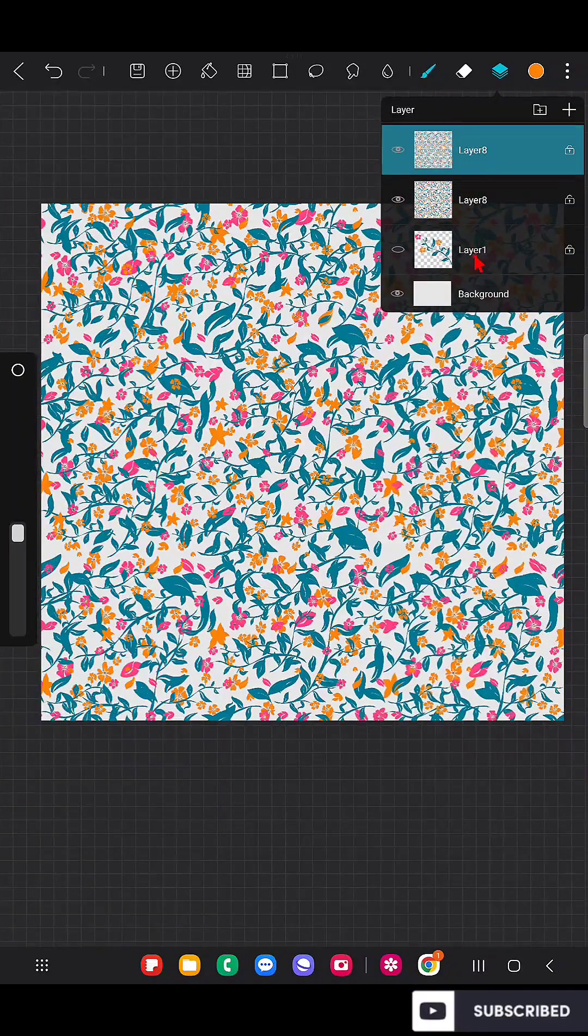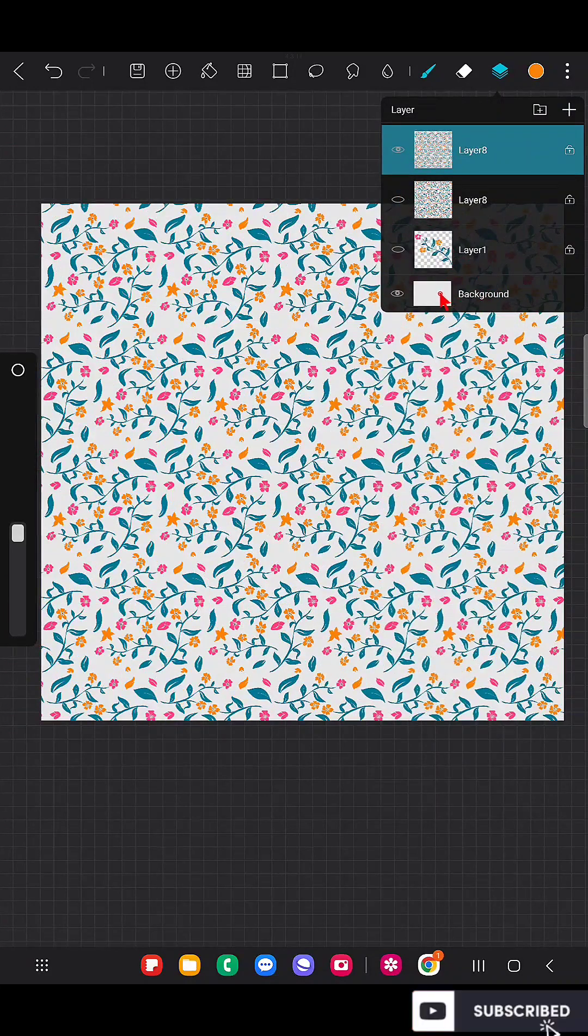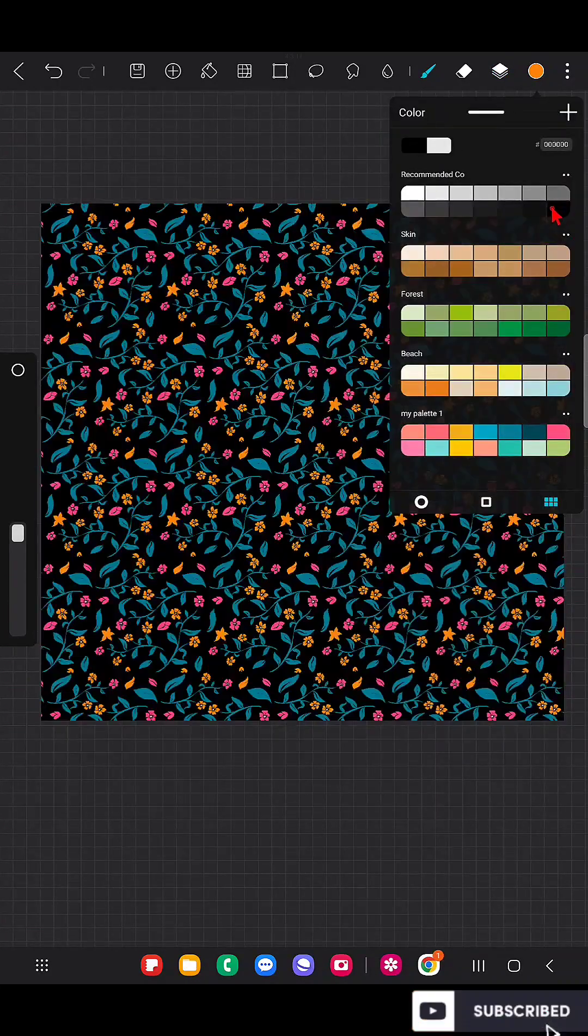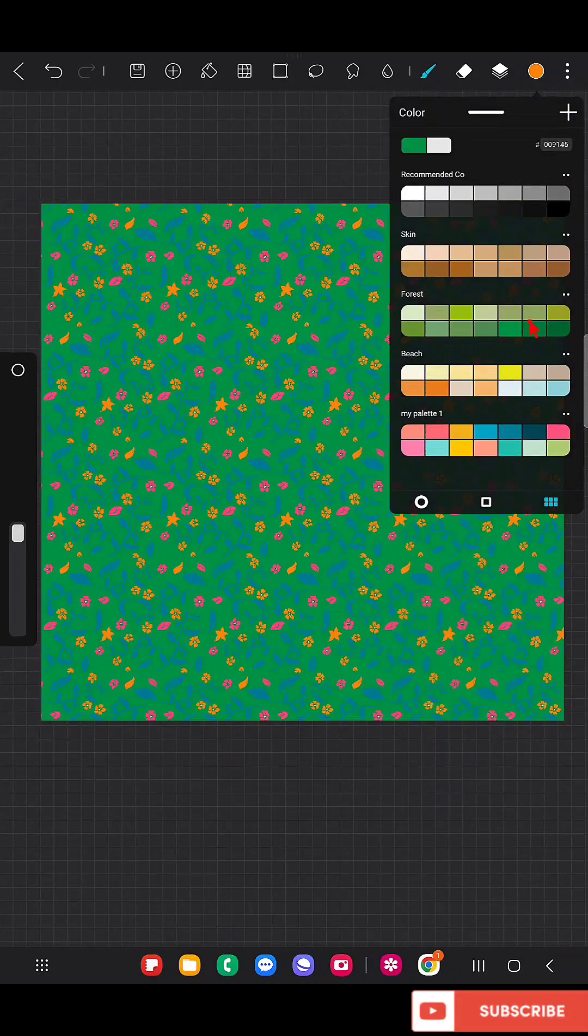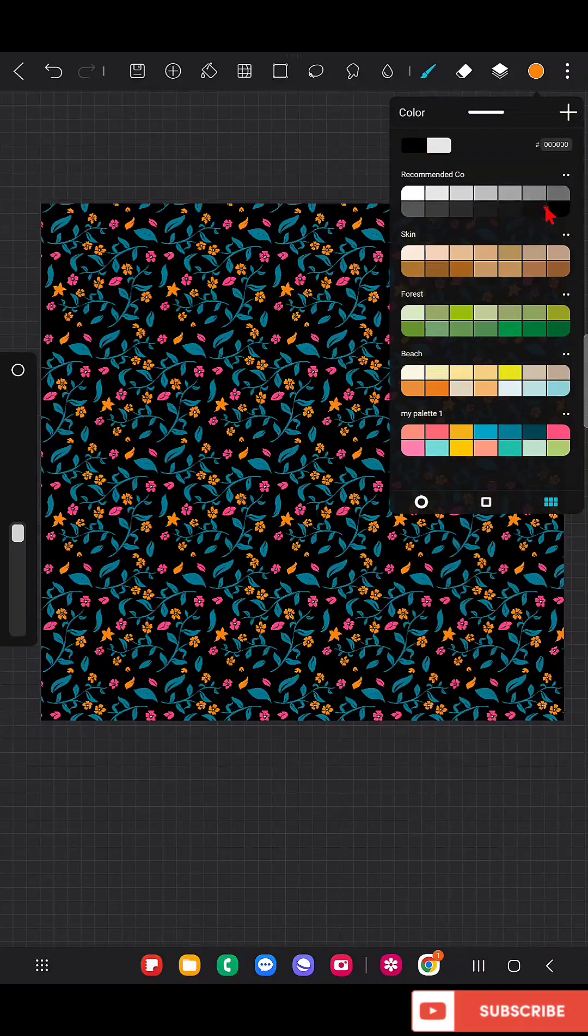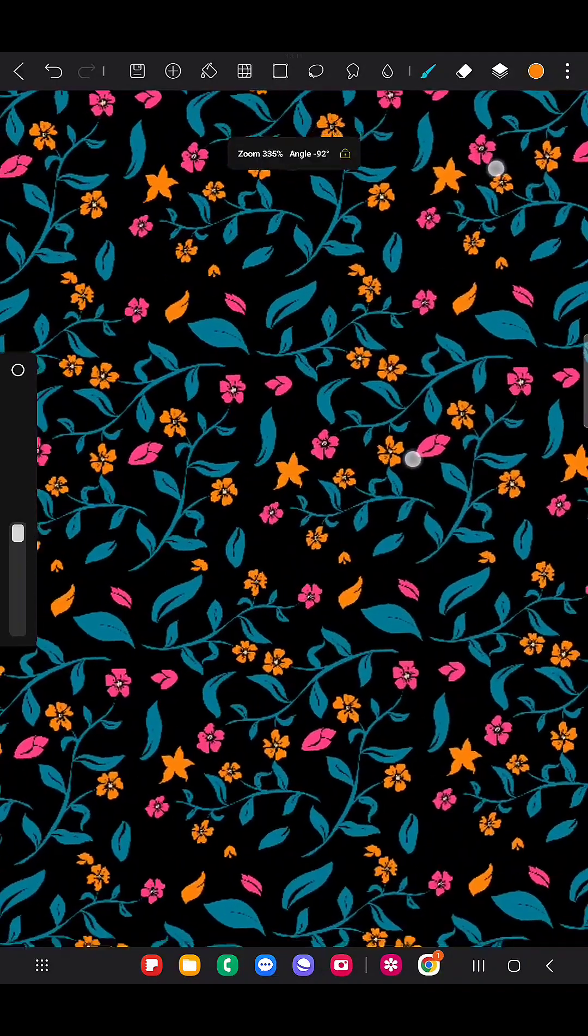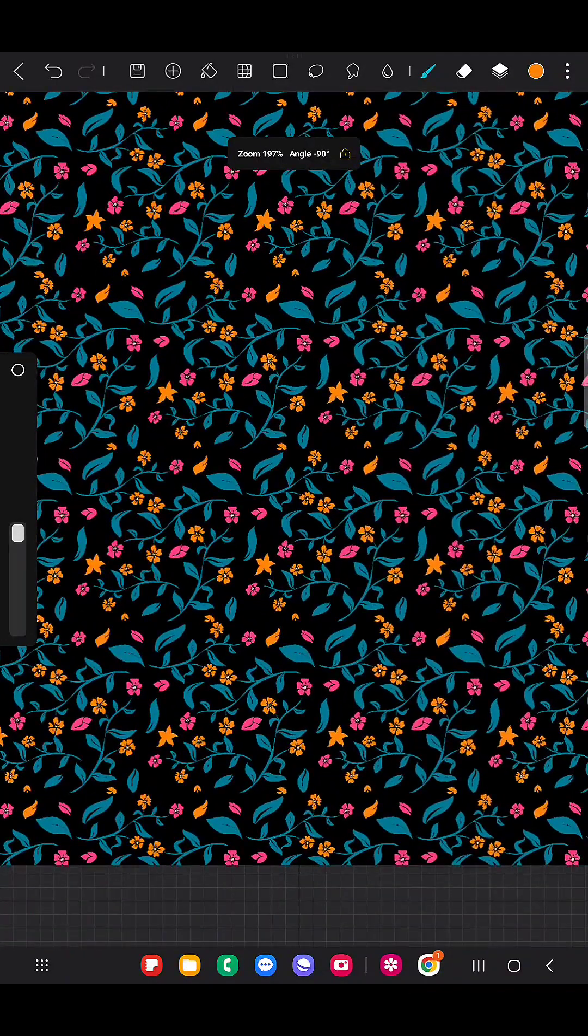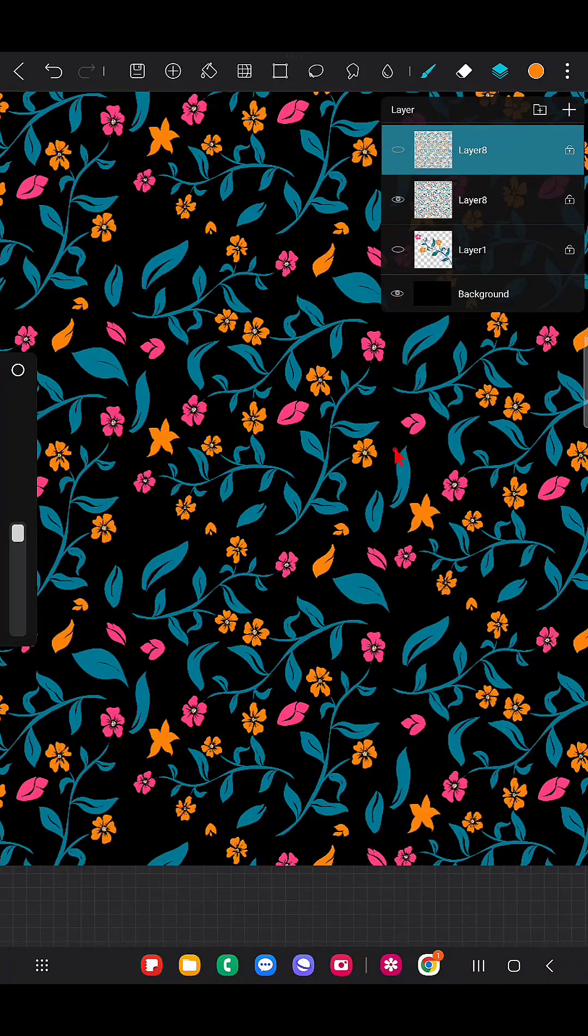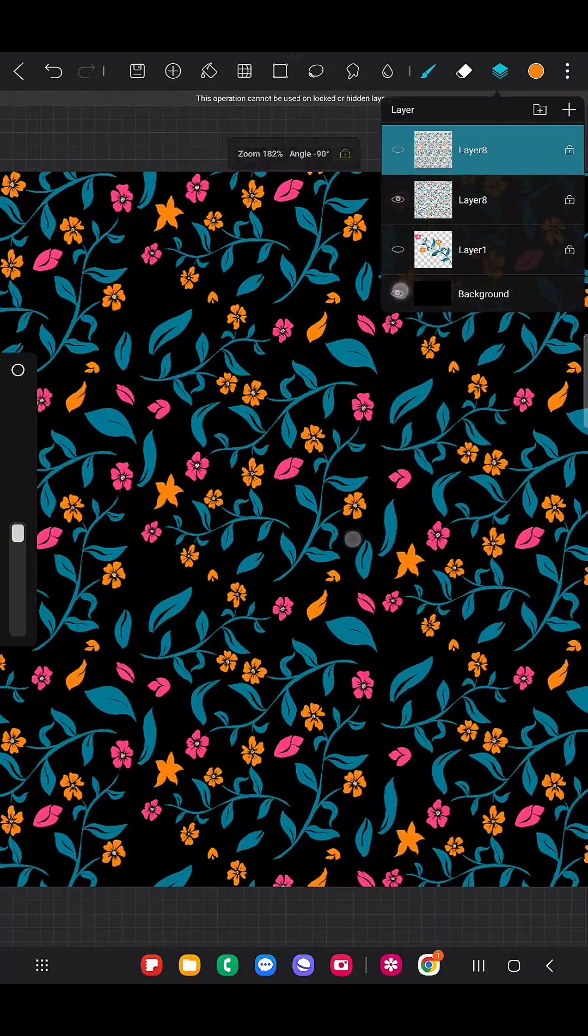Now you can also change the background like this, just by clicking the background option and choosing the color. I'm using black color for this. Now I'm going to save this.